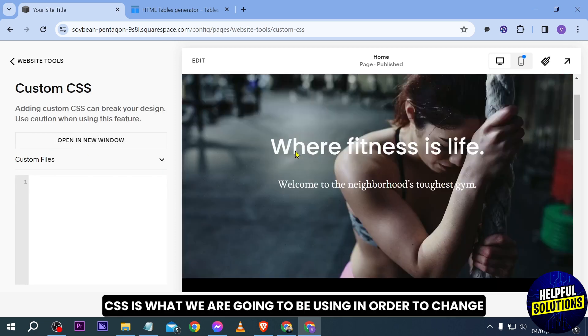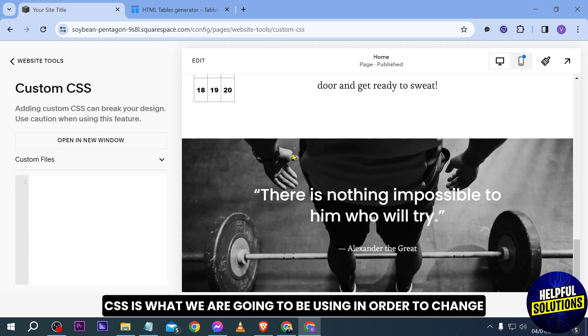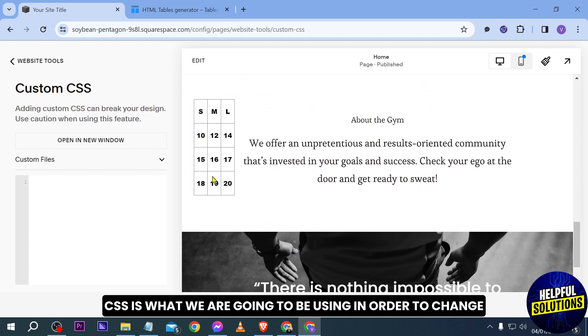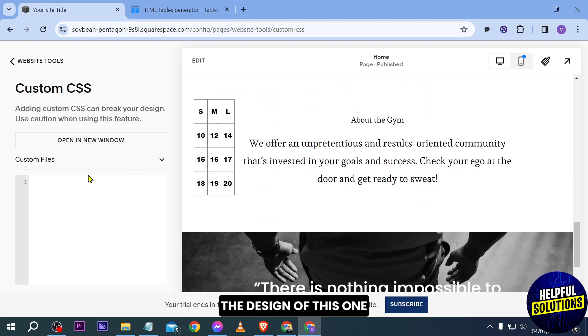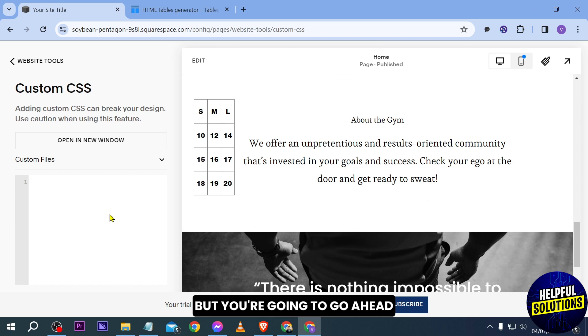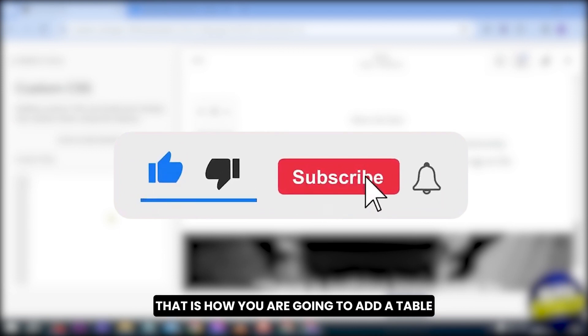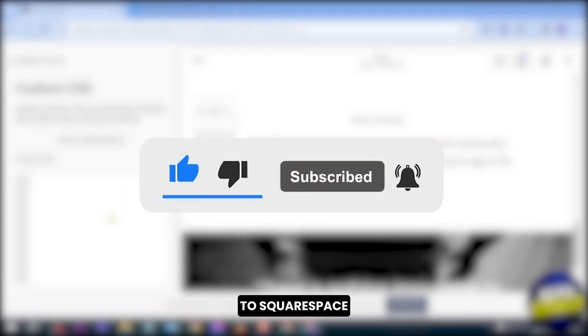So the custom CSS is what we are going to be using in order to change the design of this one. But again, that is for another tutorial. You're going to put the custom file code here. And congratulations everybody, that is how you're going to add a table to Squarespace.